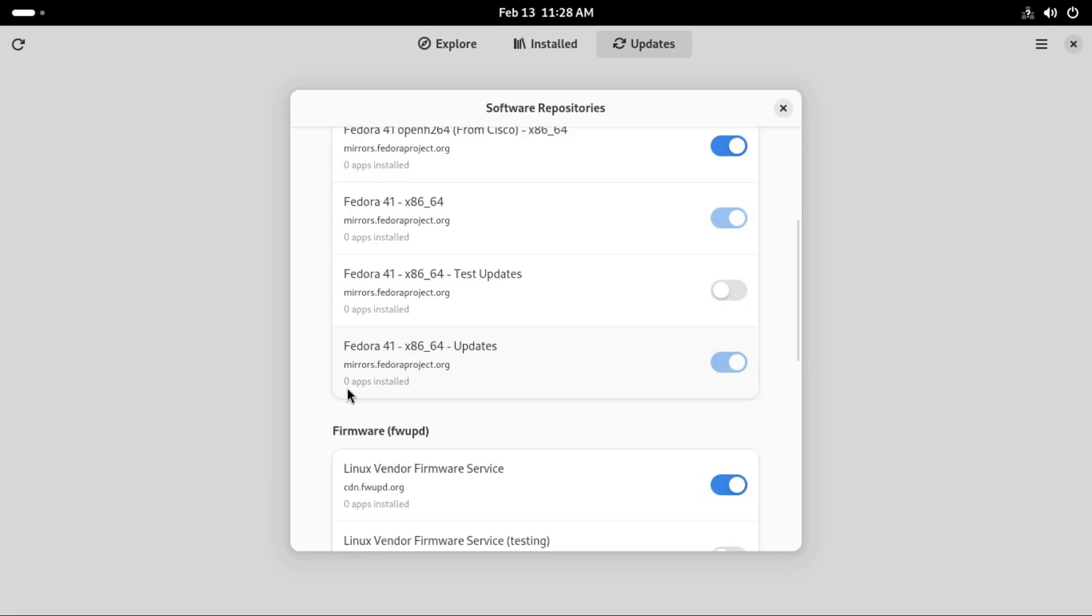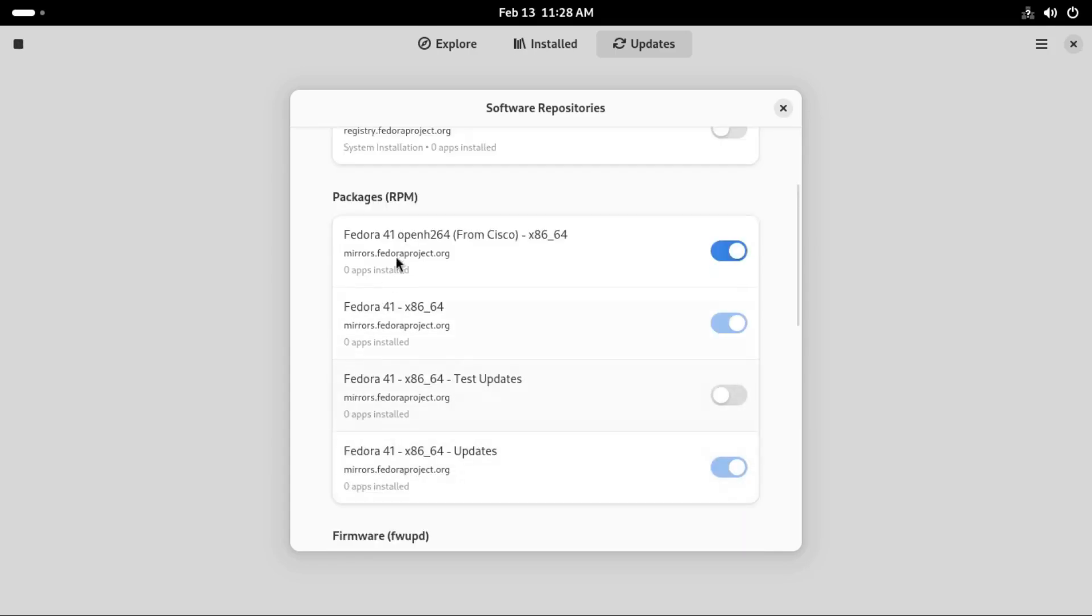Then we also get the RPM packages. We have this one, openh264. I believe this is a codec for mp4 videos. Very useful.